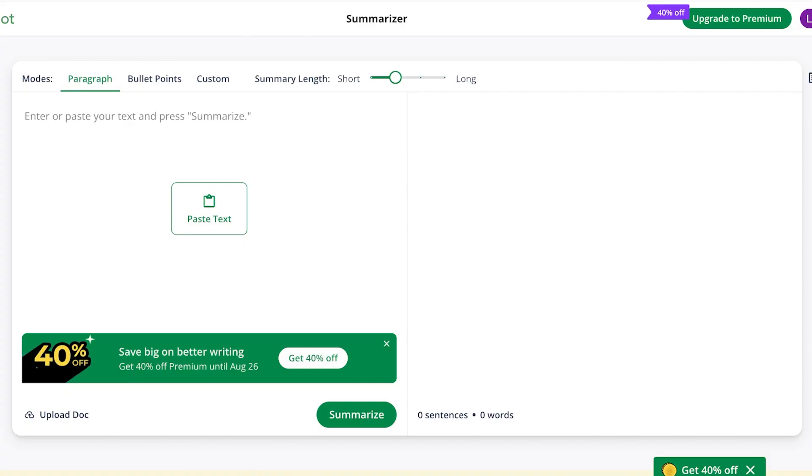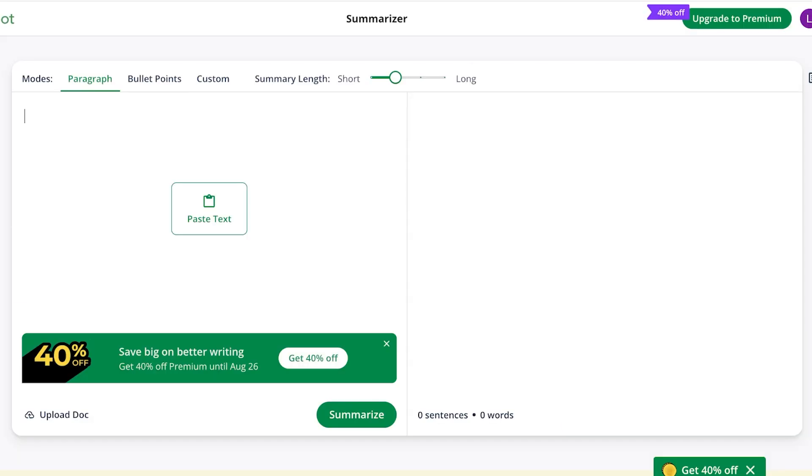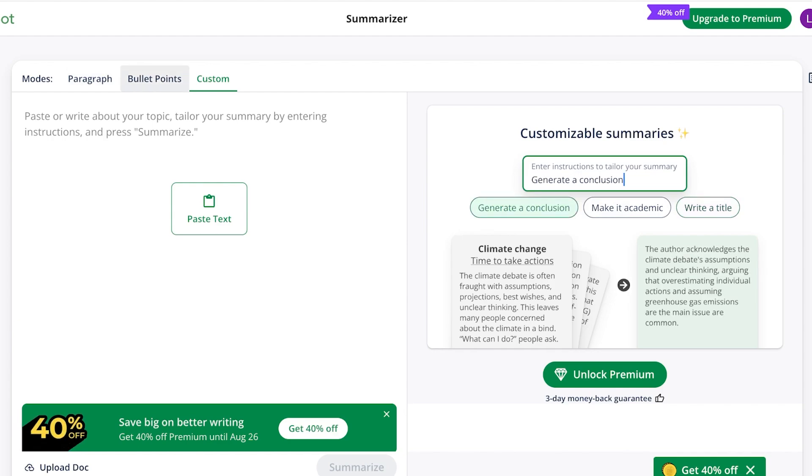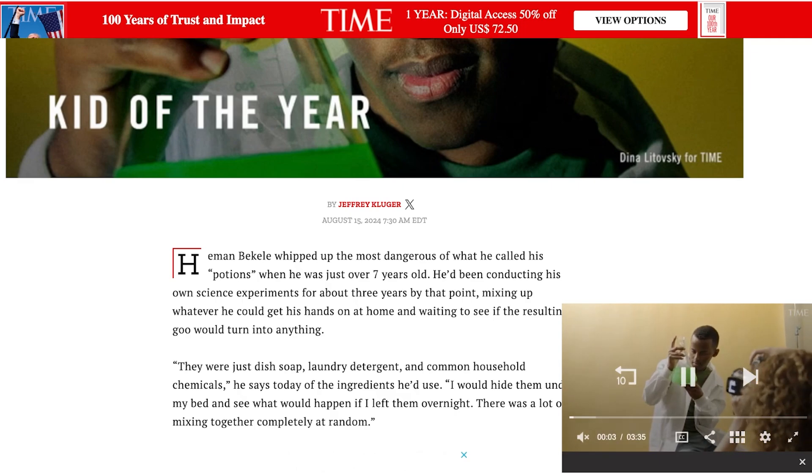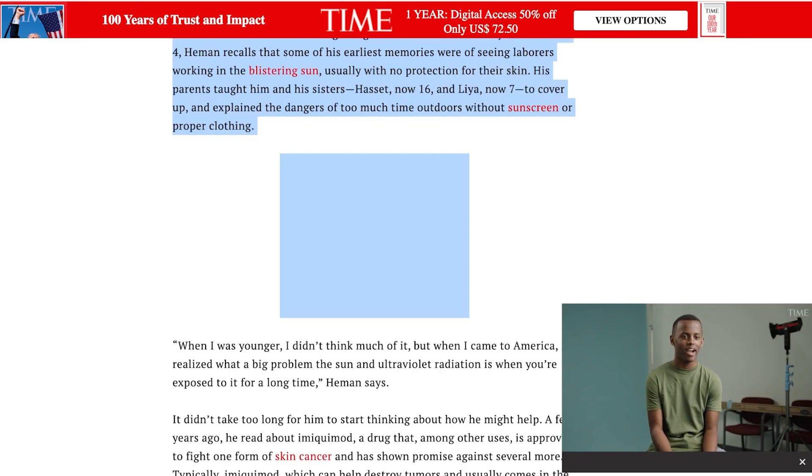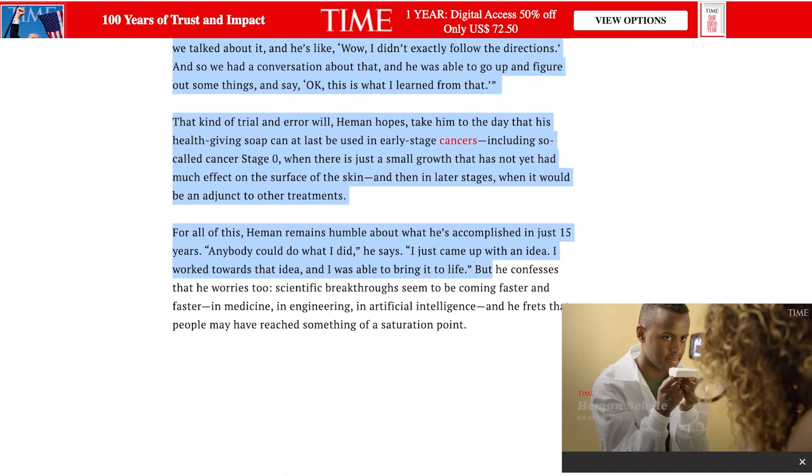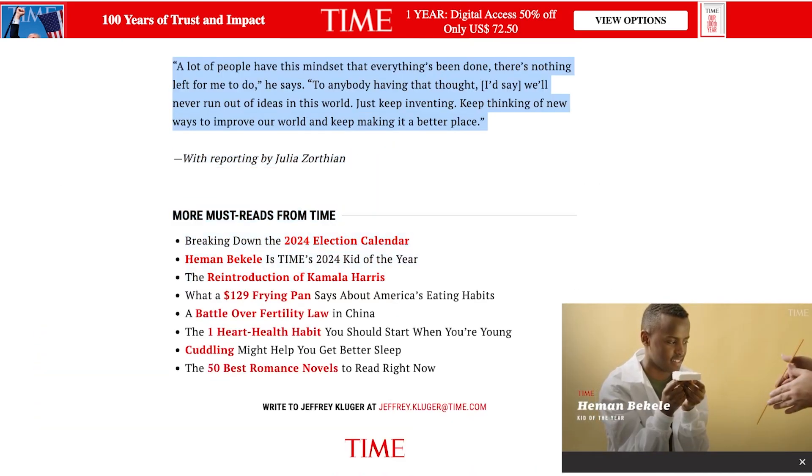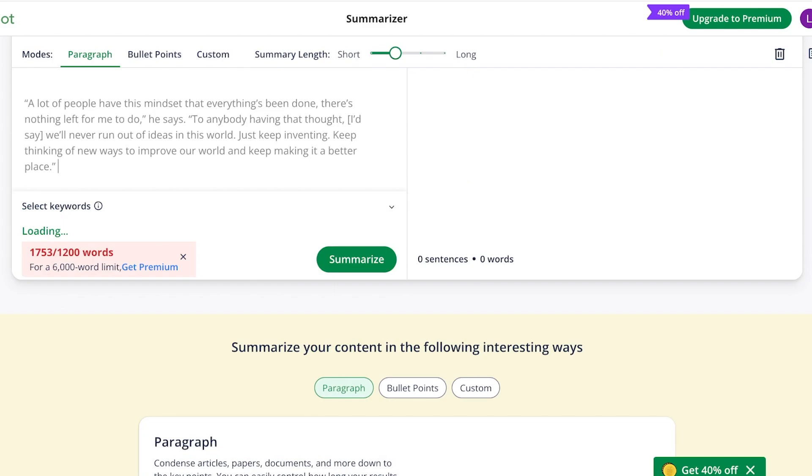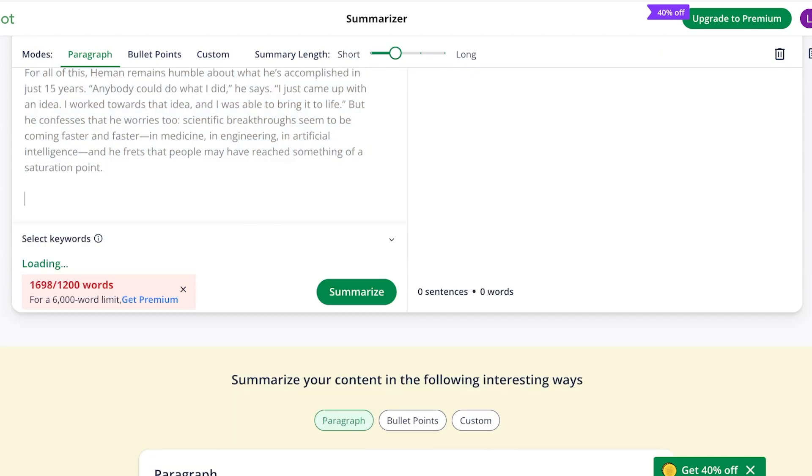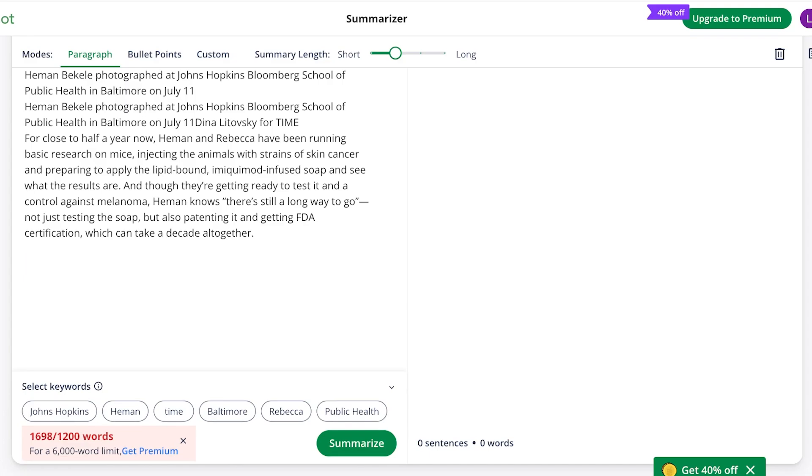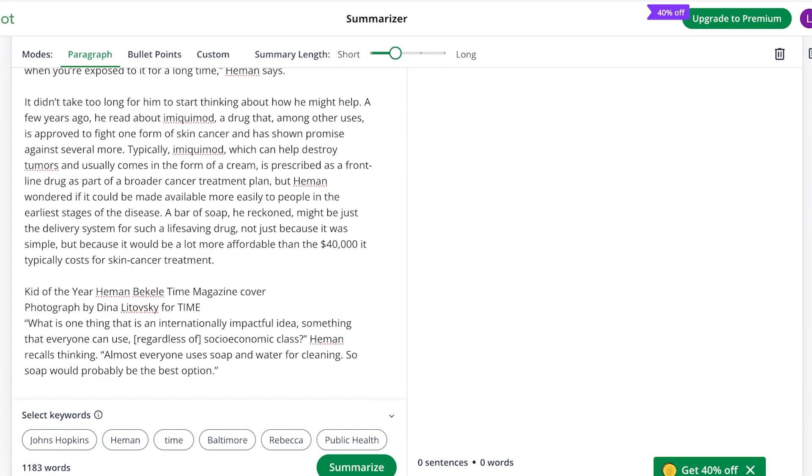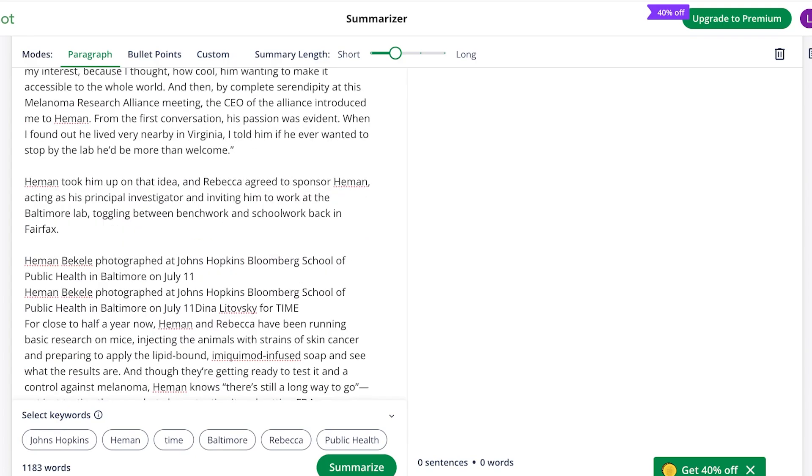After that, we have a summarizer. If we have a lot of text, we can summarize it into different points. We can do a custom summary where we can generate conclusions, make it academic, write a title form. We can also do bullet point summaries as well as paragraph summaries. I'll just copy this article. Let's say there is this article and I'm going to copy the content. Then I'm going to go back into Quillbot and paste it. This is a bit too long, I'm going to have to make it slightly shorter because we are currently using the free version of this particular tool.